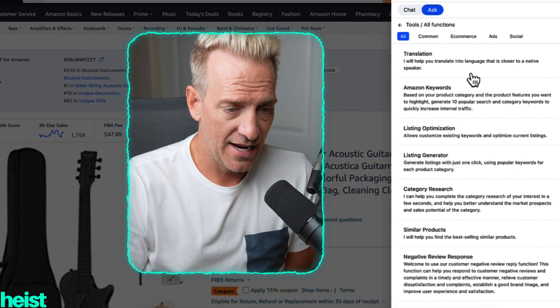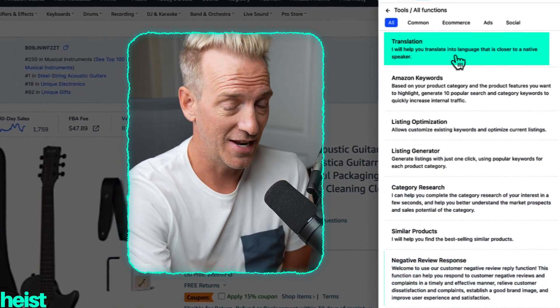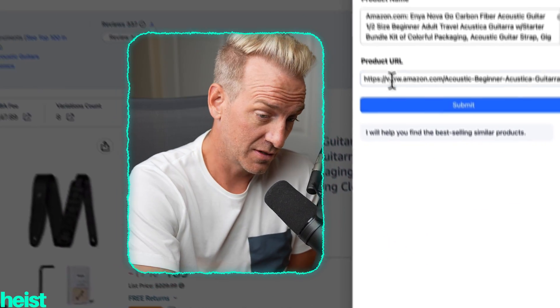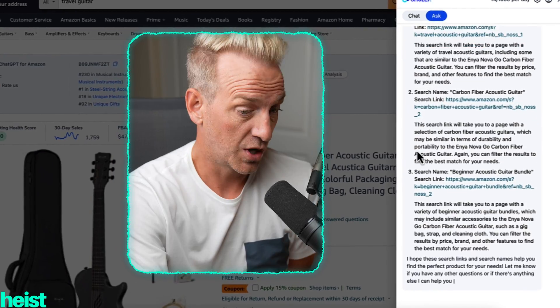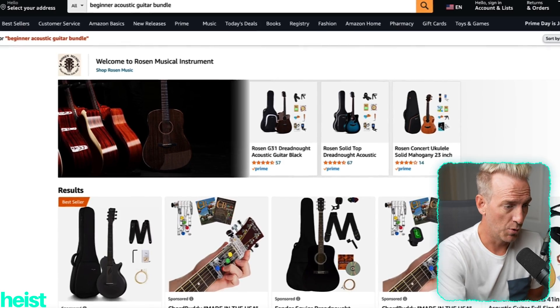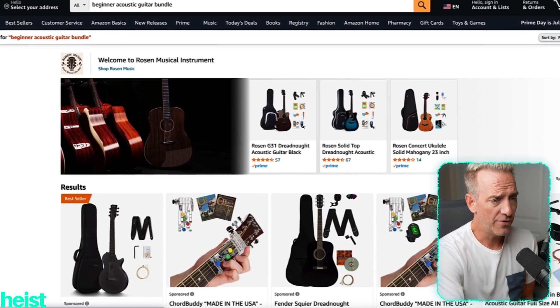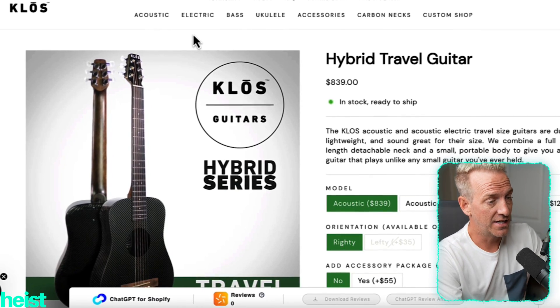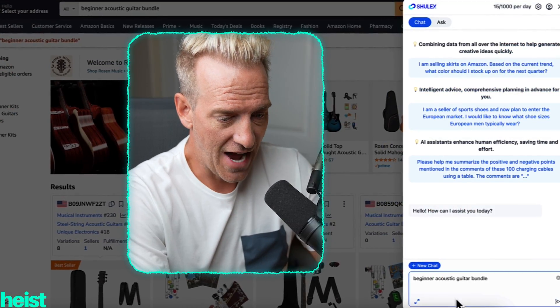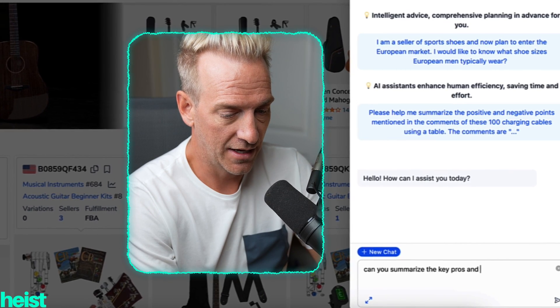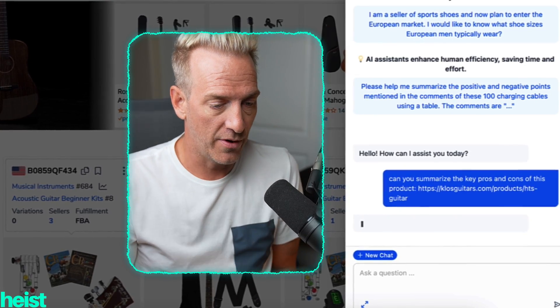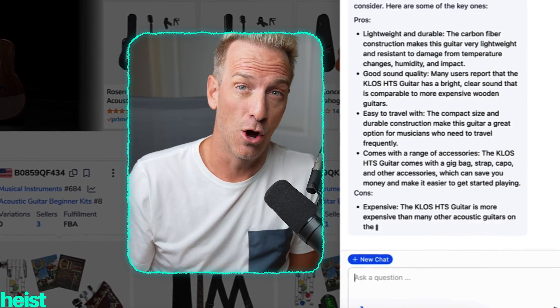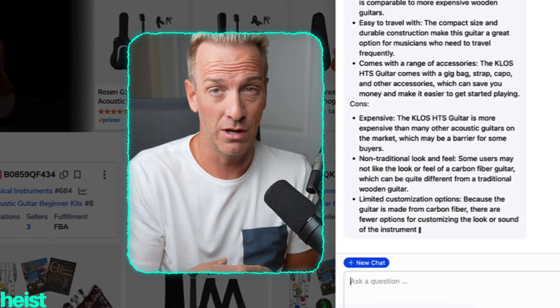Some other things from a product research standpoint — you can do category research, look at negative review responses, translate — there's a bunch of features. One I really like is similar products. You're on a listing, submit it, and it generates similar products, giving you additional insights for product research, expanding your catalog, making your products better. It's got different guitar search terms, bundles, and actual search links. Finally, there's also a carbon fiber travel guitar on Shopify — you can do very similar things using Shopify analysis. Come back to chat, paste in the Shopify link, ask for key pros and cons, and it'll summarize the product and its reviews.